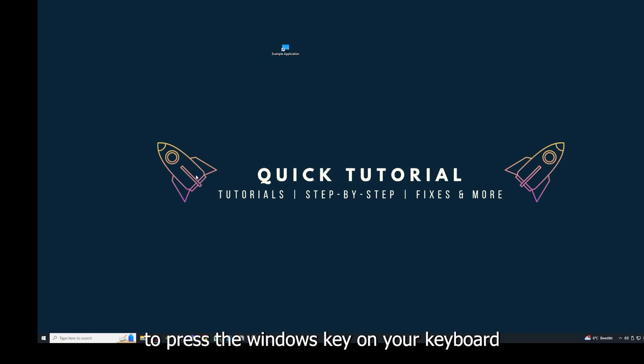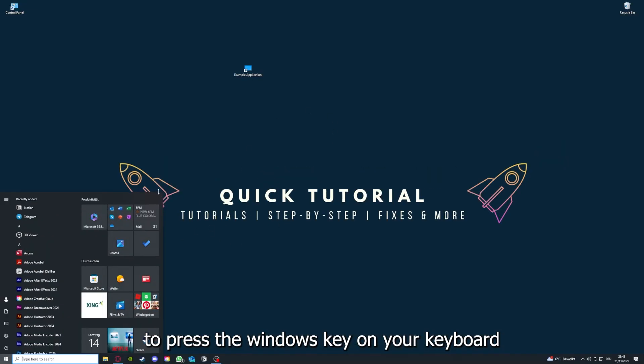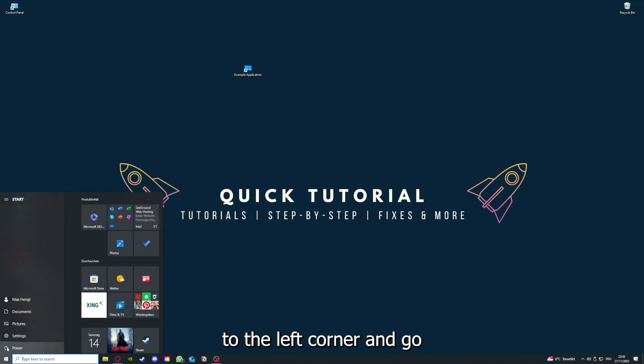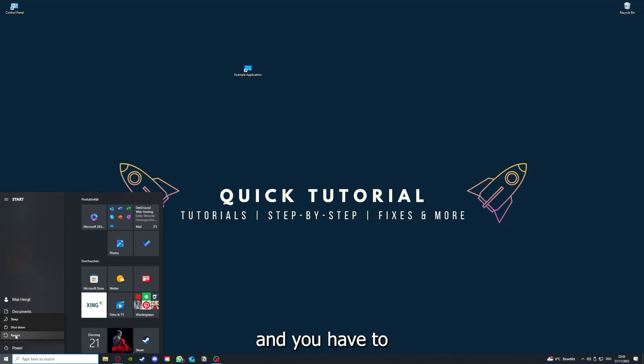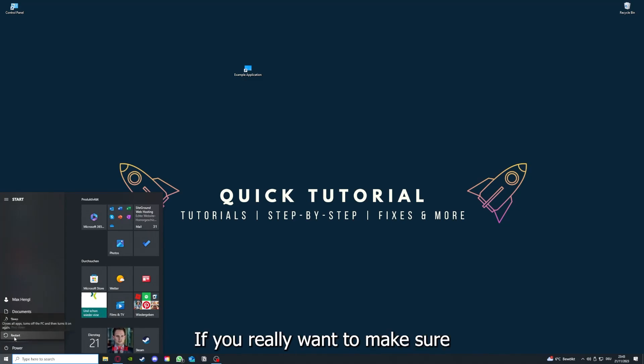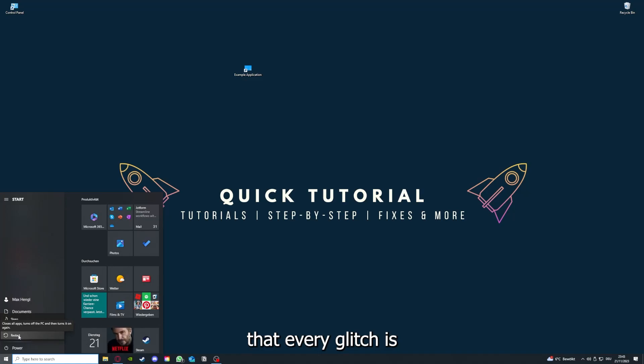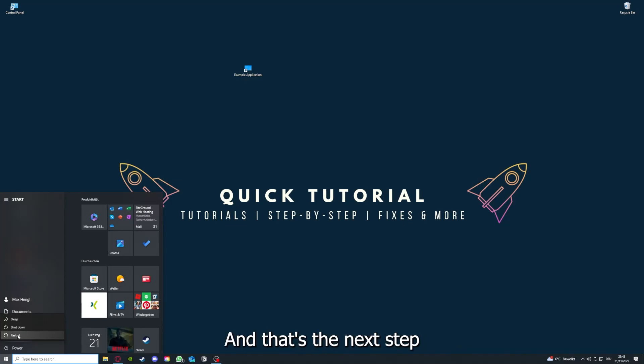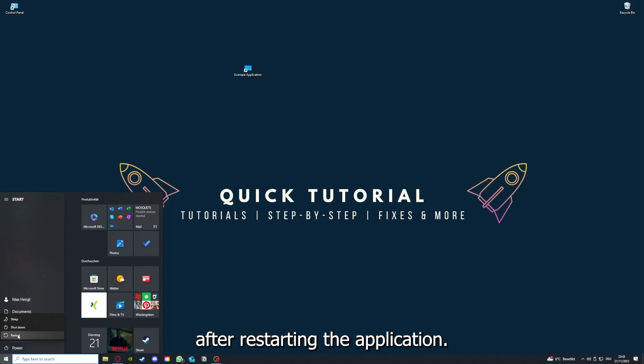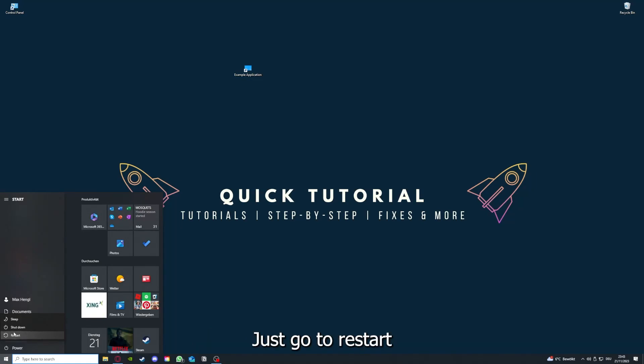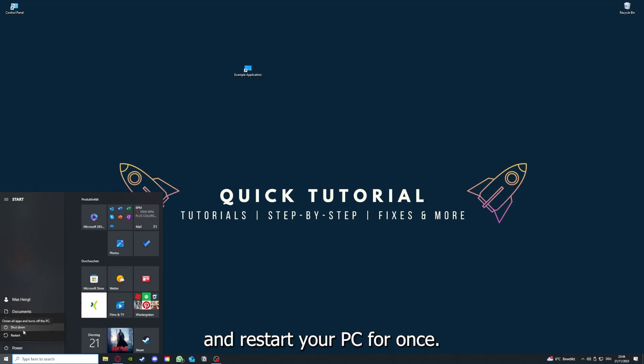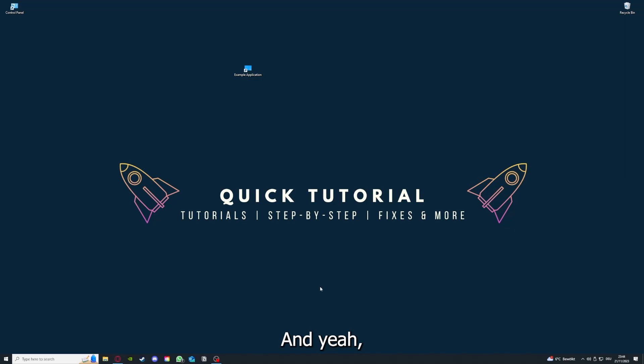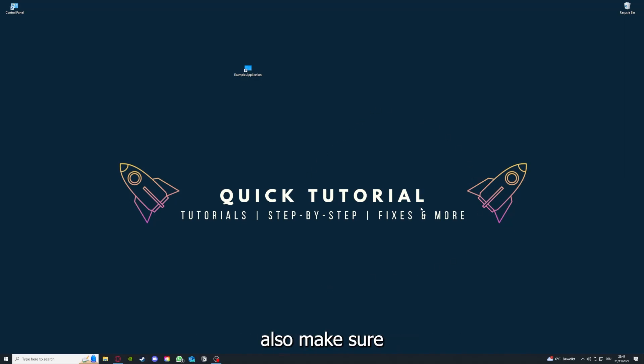As I already explained, this can solve some temporary glitches. If that does not help, I want you to press the Windows key on your keyboard or go down here to the left corner and go to power. You have to restart your computer if you really want to make sure that every glitch is gone out of your game. If restarting the application doesn't work, just restart your PC. This also can solve a lot of problems within an application. Also make sure that nothing else is running.